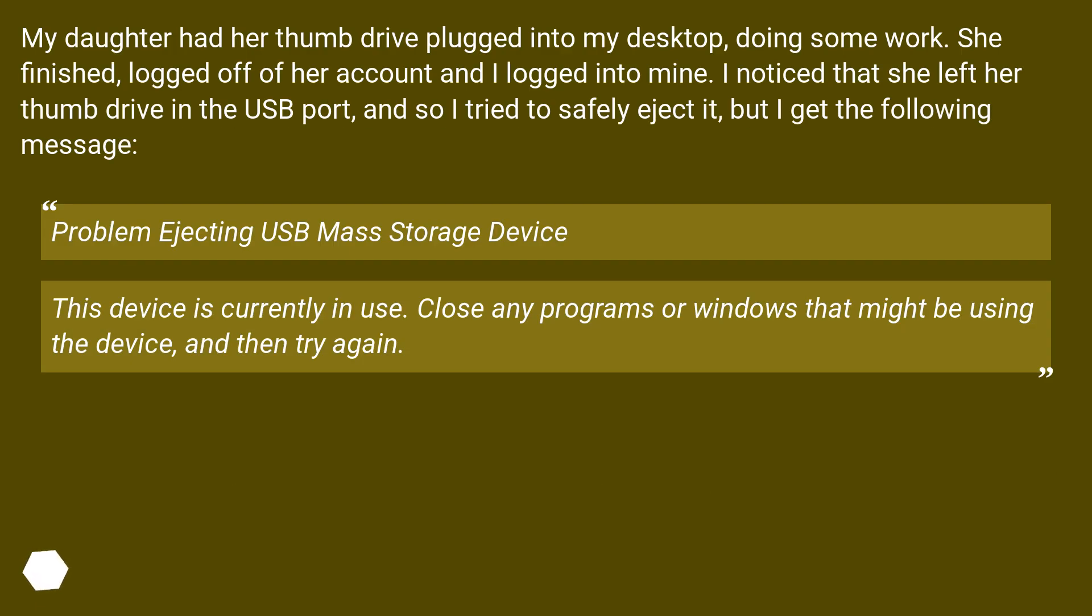My daughter had her thumb drive plugged into my desktop, doing some work. She finished, logged off her account, and I logged into mine.